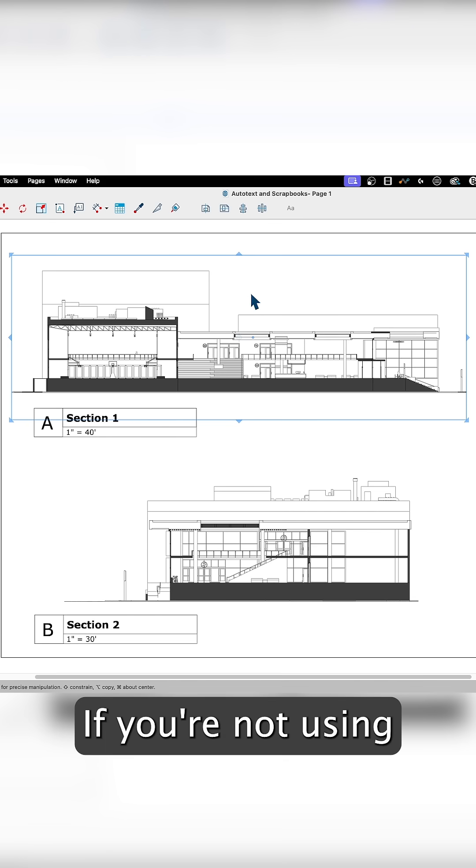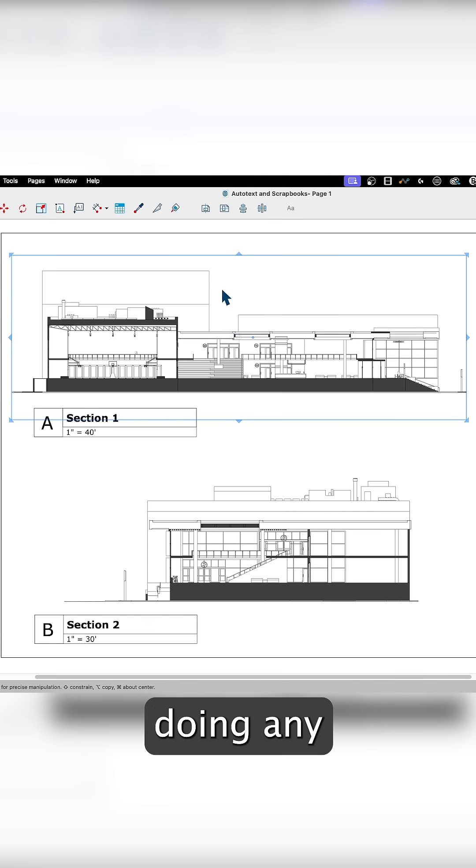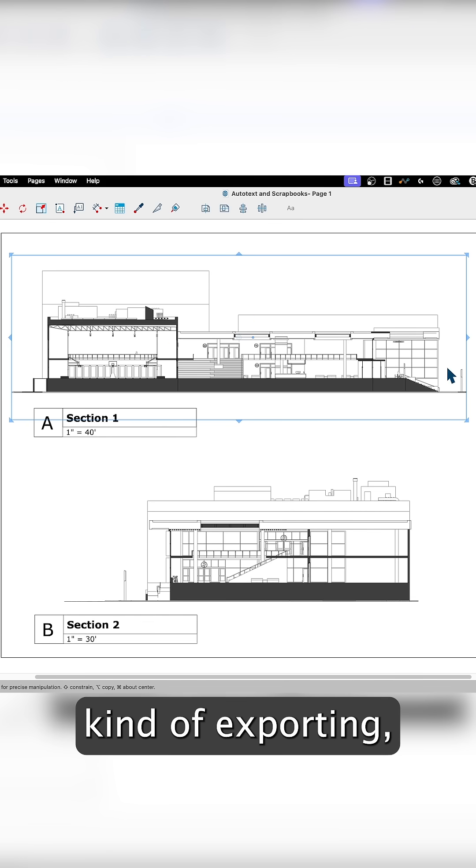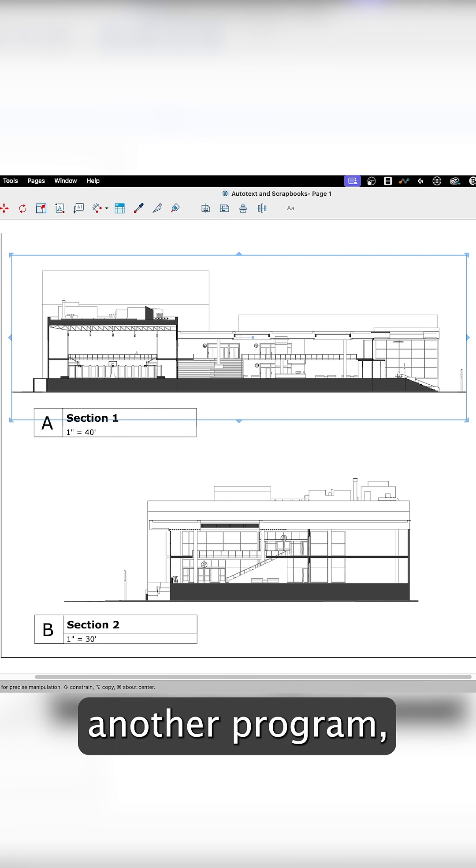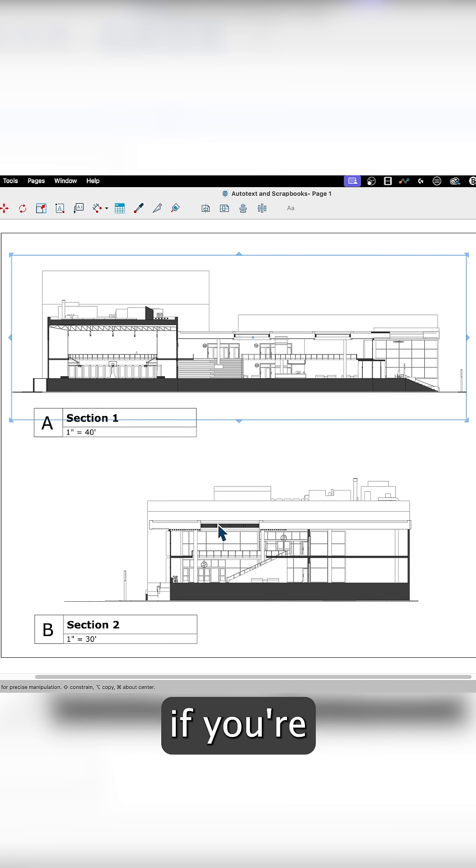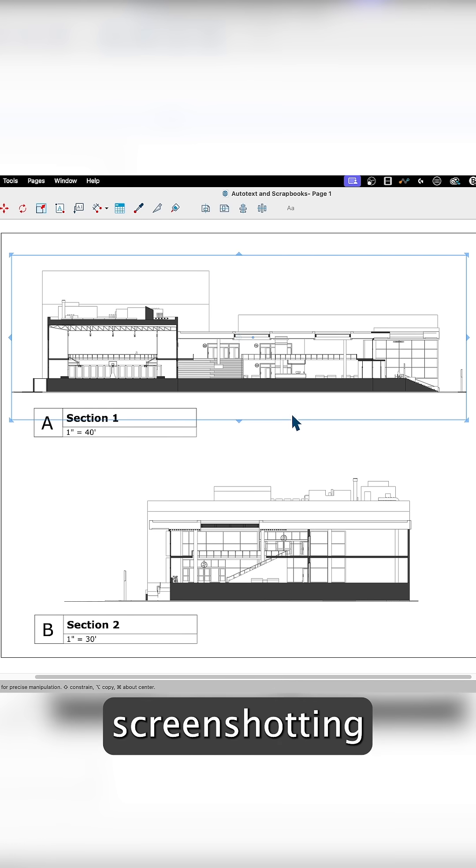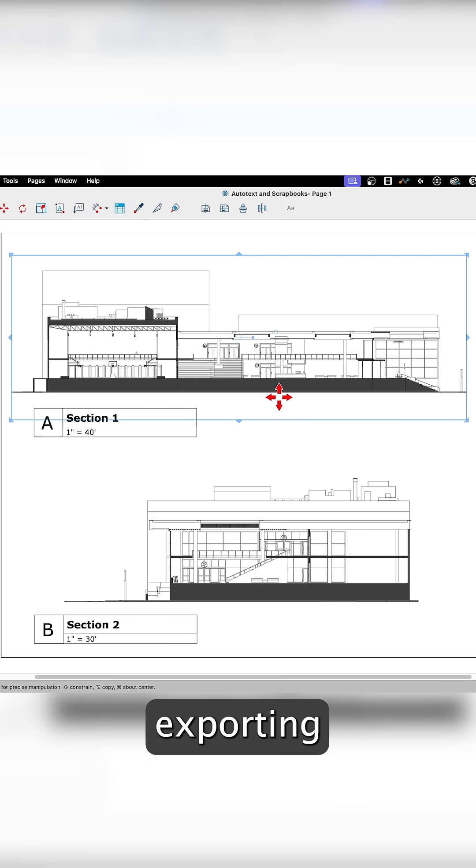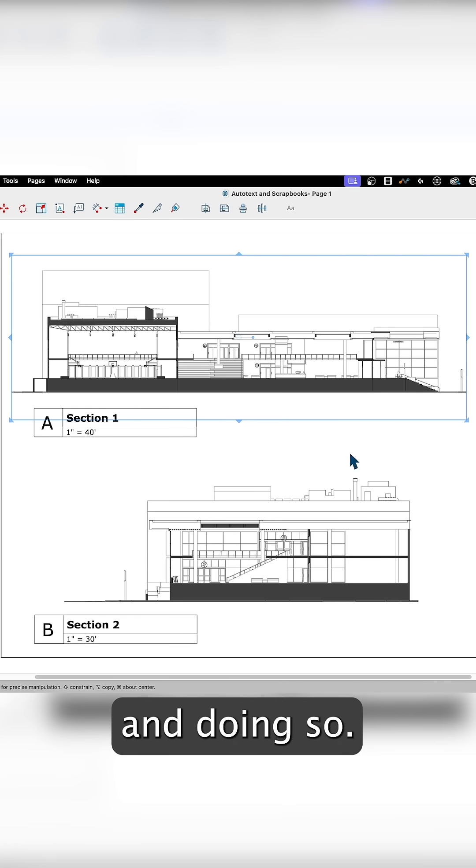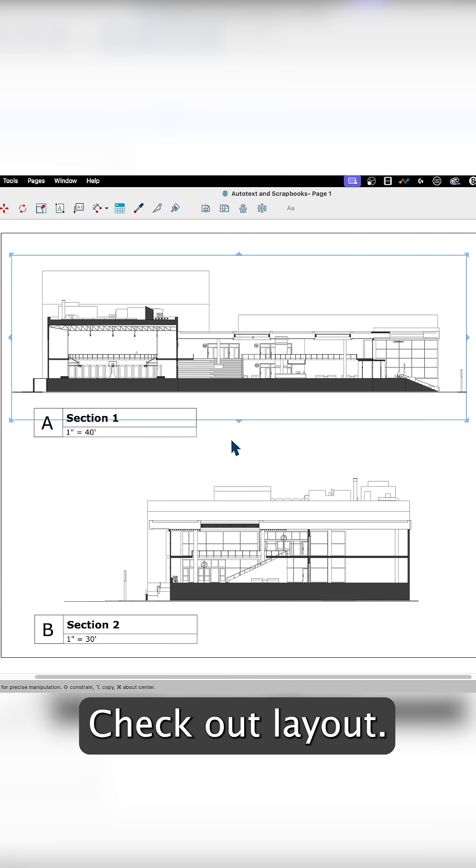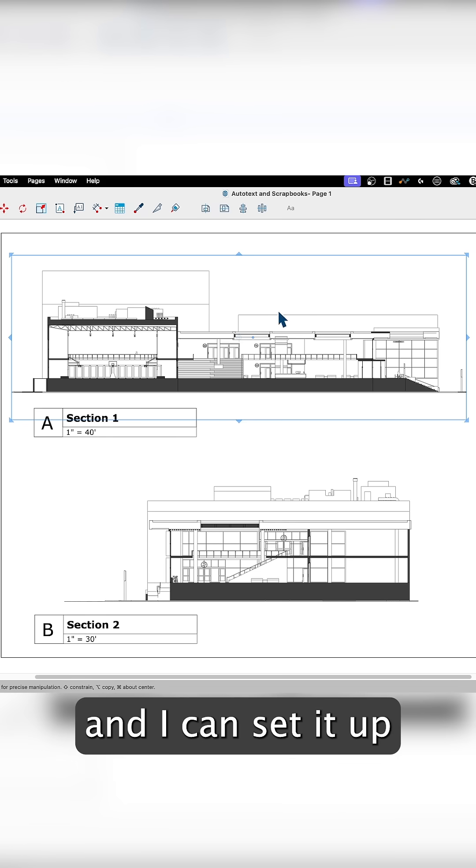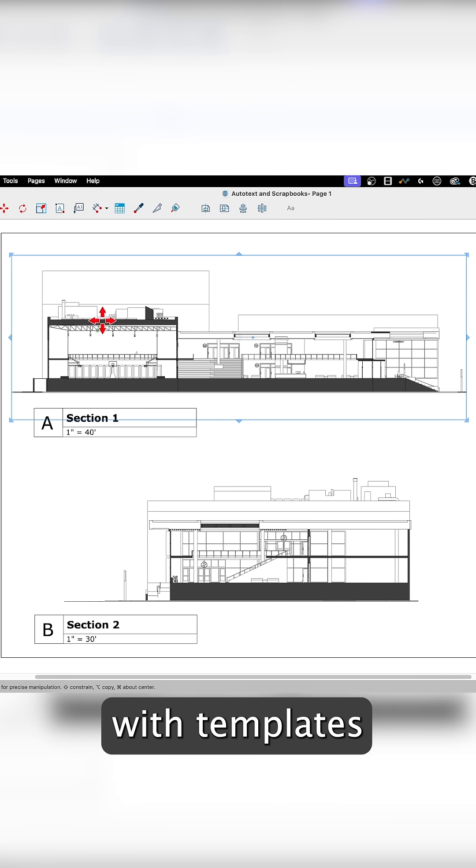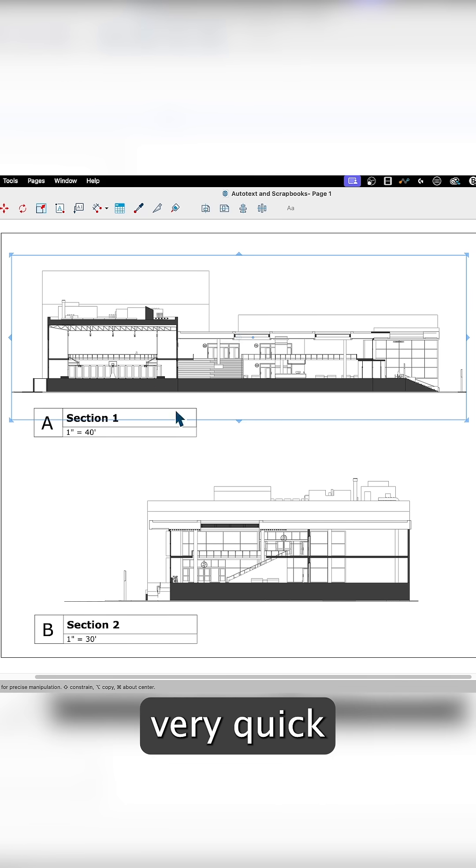If you're not using Layout already and you're doing any kind of exporting, going to another program, or screenshotting your model, check out Layout. Layout can save you huge amounts of time, and I can set it up with templates to make it very quick and easy.